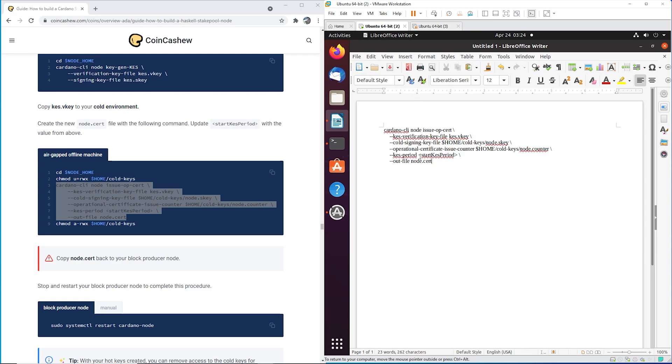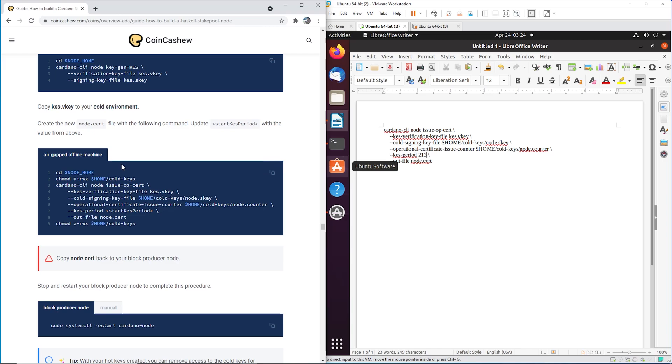So right here, I need to change that to 213. And now we're on our air gap machine. Make sure you understand that we're on the air gap machine, we've transferred over the new KES V key, it's in the cold keys folder. And now we're going to run this command.